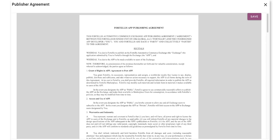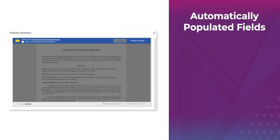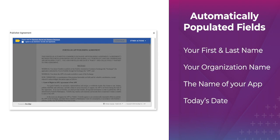Now let's take a look at a DocuSign workflow example. In this case, you'll first click the Save button on the top left of the agreement. This will generate the full agreement, auto-populating the following: your first and last name, organization name, the name of your app, and today's date.